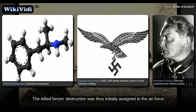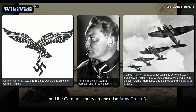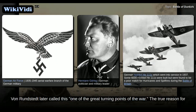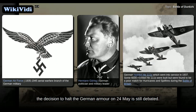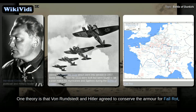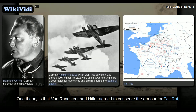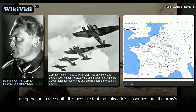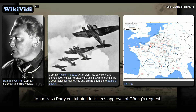The Allied forces' destruction was thus initially assigned to the Air Force and the German infantry organized in Army Group B. Von Rundstedt later called this one of the great turning points of the war. The true reason for the decision to halt the German armor on 24 May is still debated. One theory is that von Rundstedt and Hitler agreed to conserve the armor for Fall Gelb, an operation to the south. It is possible that the Luftwaffe's closer ties to the Nazi Party contributed to Hitler's approval of Göring's request.